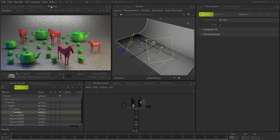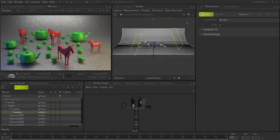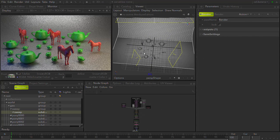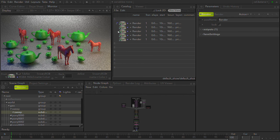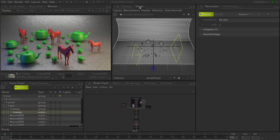Going from top left to top right: we have the monitor — all important, this is where you actually see your images. Being a lighting and rendering tool, this one is pretty important. You also have access to a dope sheet and curve editor, covered in a different video. Next is the viewer — the 3D viewport for the scene. Then the catalog, which is the index of all things rendered. You can see multiple slots; each render gets captured into a slot.